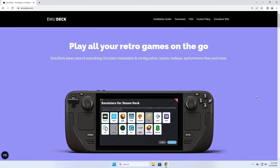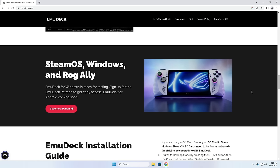The first place we want to go is emudeck.com. This is where you're going to find it both for the Steam Deck as well as on Windows. As of making this video, Windows is still in a testing phase, so they're having early access available for patrons. The plan is that once it's ready for public release it will be freely available, like how it is on the Steam Deck.